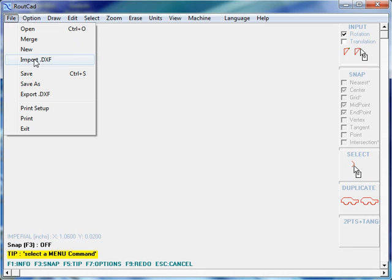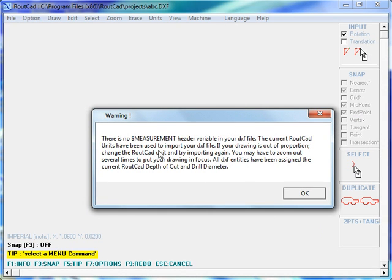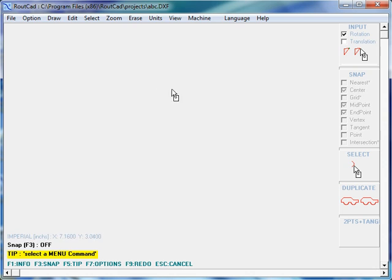We go to File, Import DXF, and we select the DXF drawing that we want. Now we have a warning message: there is no measurement header variable in your DXF file. The current RouteCAD units have been used to import your DXF file. If your drawing is out of proportion, change the RouteCAD unit and try importing again. You may have to zoom out several times to put your drawing in focus. All DXF entities have been assigned the current RouteCAD Depth of Cut and Drill Diameter. This message is very explicit because the drawing we've imported does not have this measurement variable.